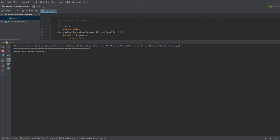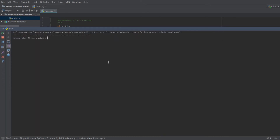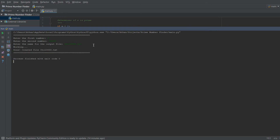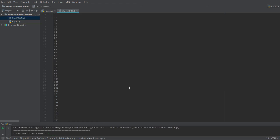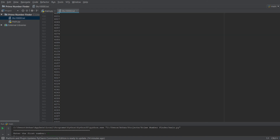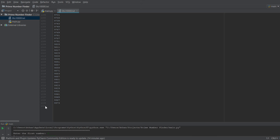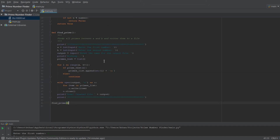The program asks for the first number — we enter 0 — and the last number — we enter 10,000. We name the output file 'zero_to_ten_thousand.txt'. It runs very quickly, printing 'working' then 'done.' The output file shows all prime numbers from 0 to 10,000 — there are 1,229 of them.